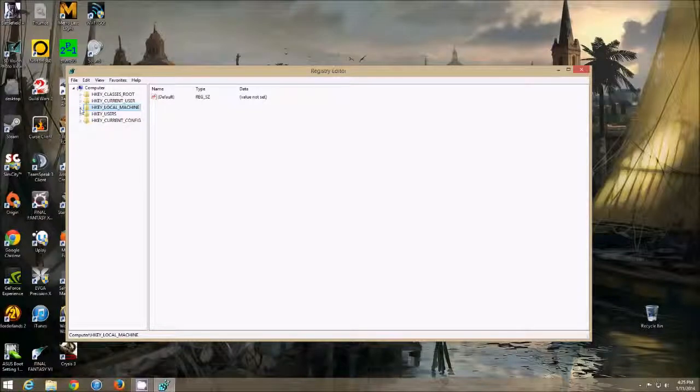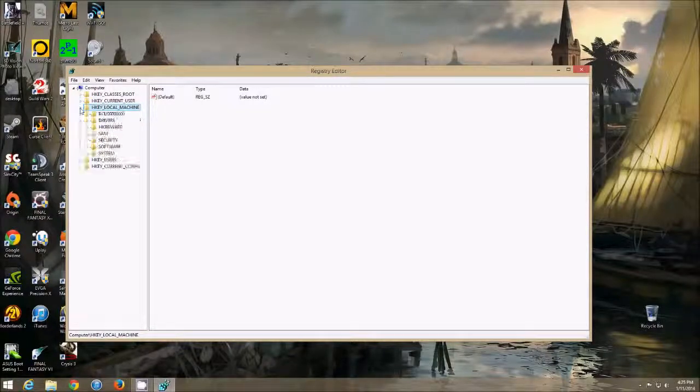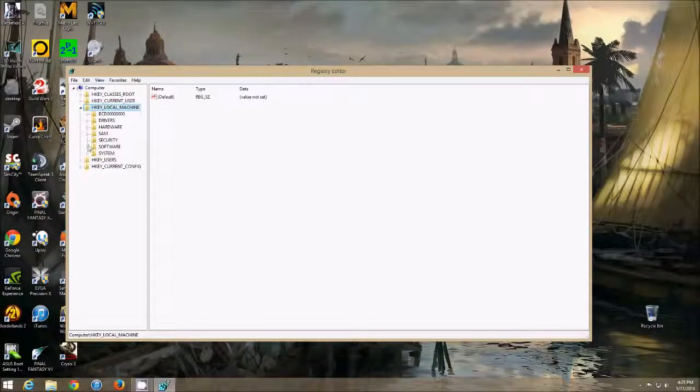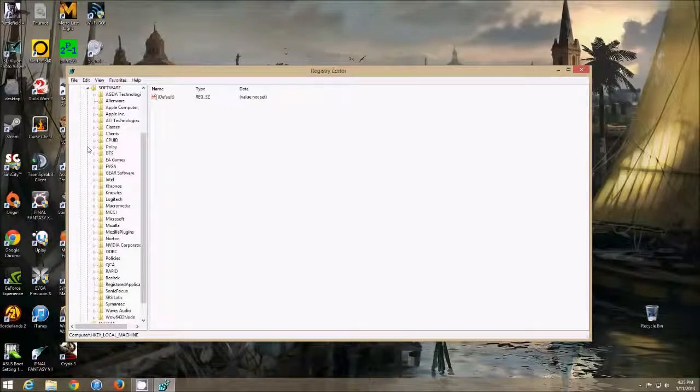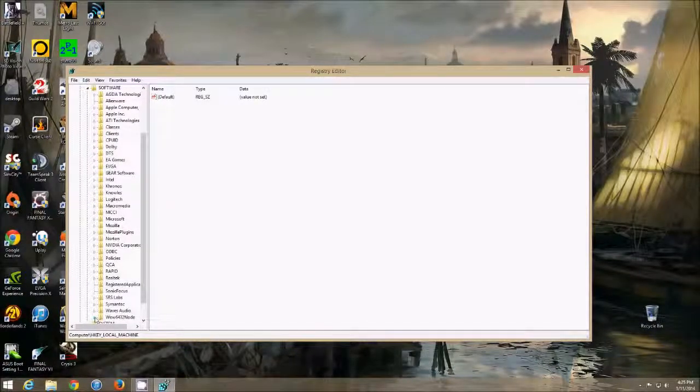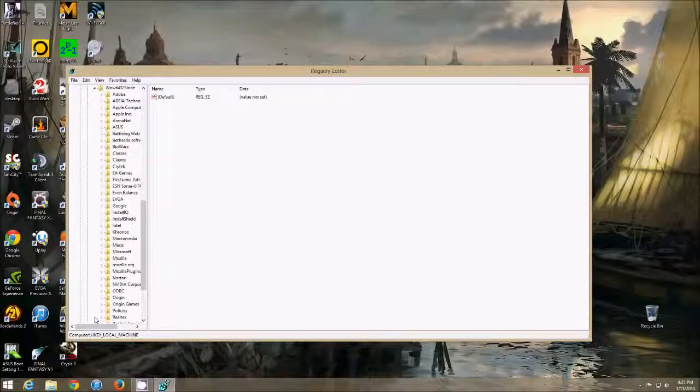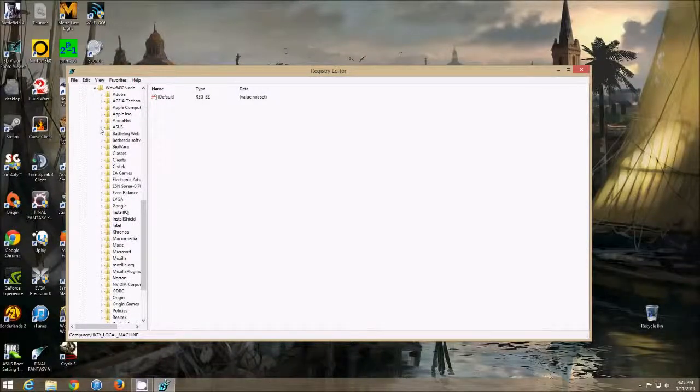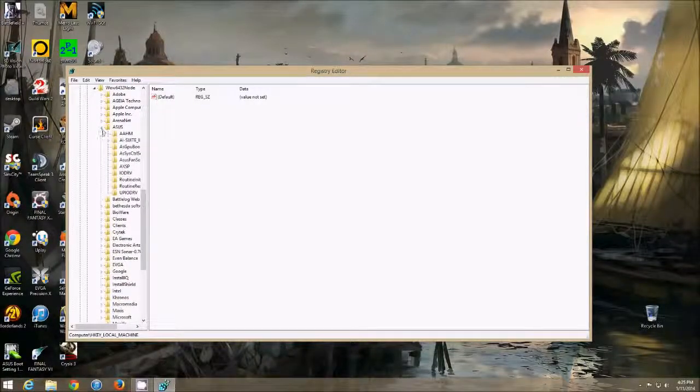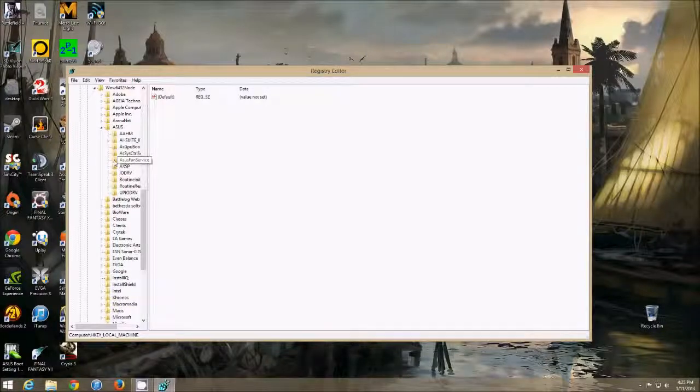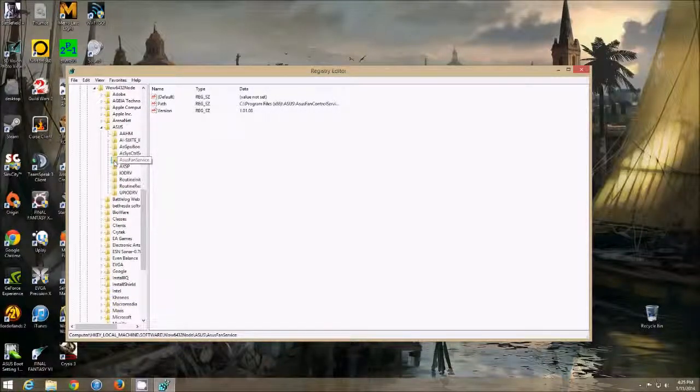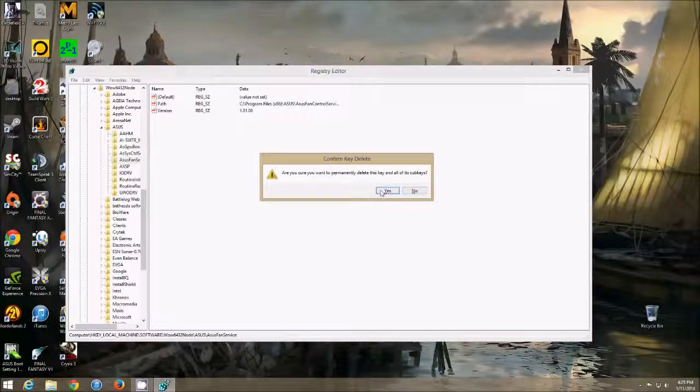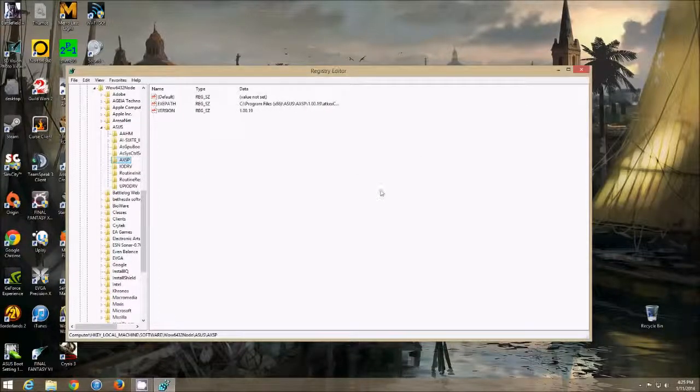You go in HKEY LOCAL MACHINE. Then you go in SOFTWARE. Then you go in the WOW 6432 node. You go in ASUS, and then you find the little ASUS fan service, and you're going to delete that folder.